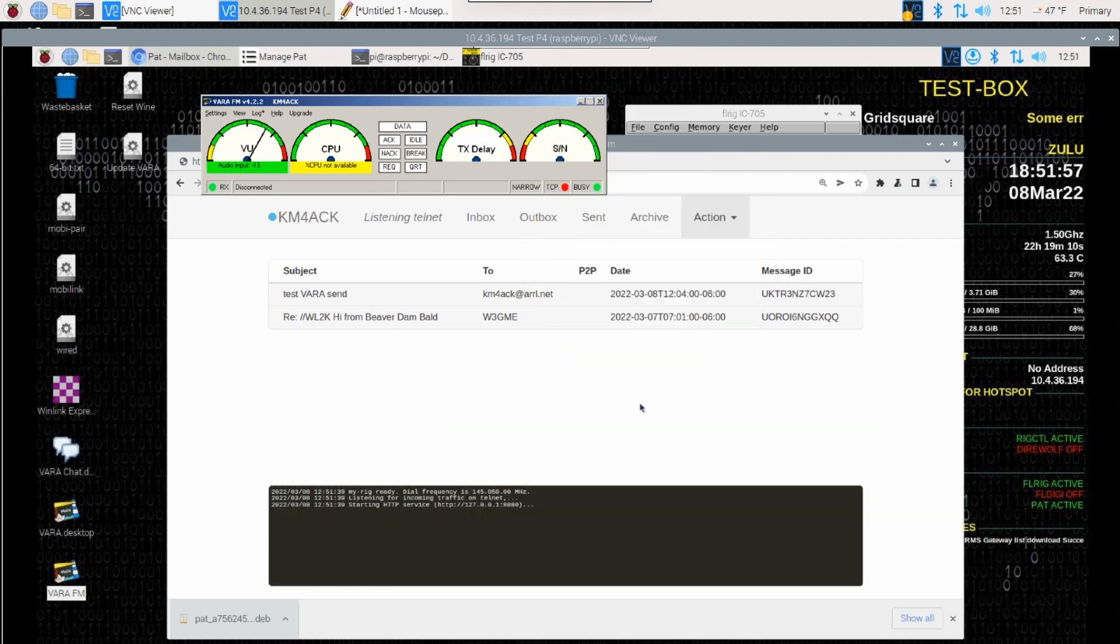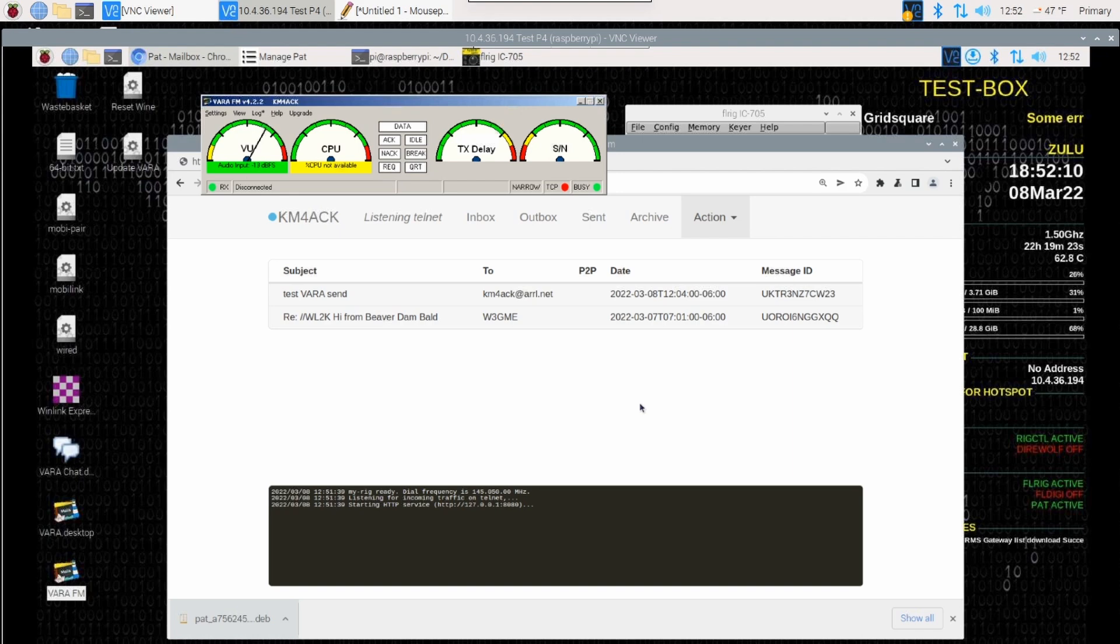Okay, so here we are on the Raspberry Pi. I have the ICOM 705 connected up and we've got the Vara FM modem up and running and we'll see if we can get a connection to go through. I've had several successes and I've had several failures, but let's see if we can have a success on this attempt.